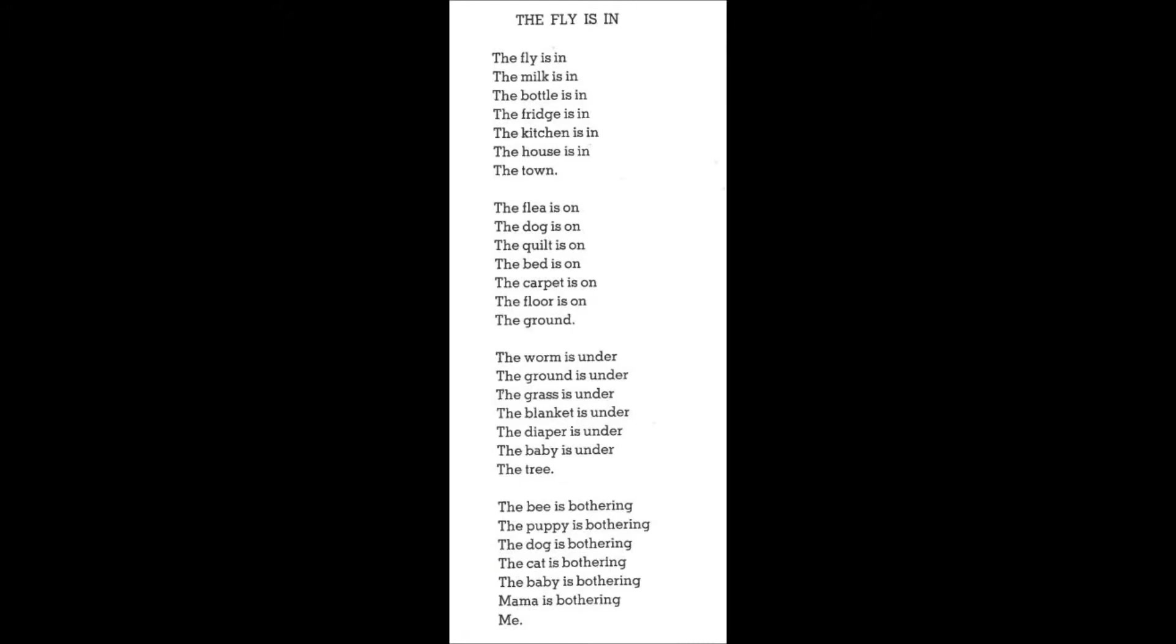The worm is under the ground is under the grass is under the blanket is under the sleeper is under the diaper is under the baby is under the tree.